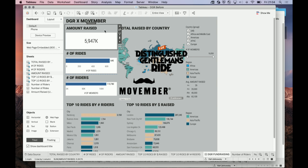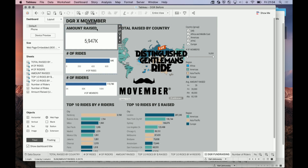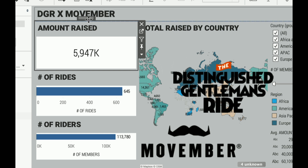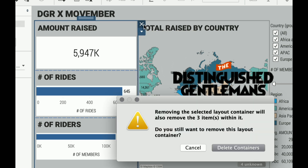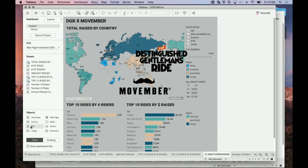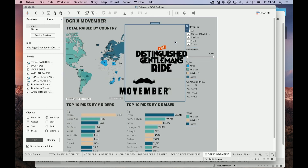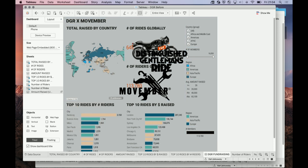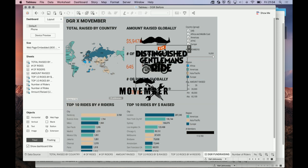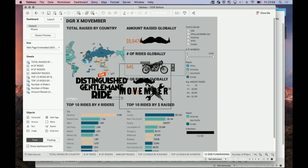I've already made KPI figures that have shapes relating to the DGR brand, so I'm going to remove the existing ones and replace them. If you've placed items into a layout container, it's really easy to add and remove them from a dashboard. Double-click on the gray bar at the top to select the entire layout container, then click to remove the items. To bring in my new items, I'll add another layout container and drop in my number of riders, number of rides, and amount raised - the same data as before, just formatted differently.